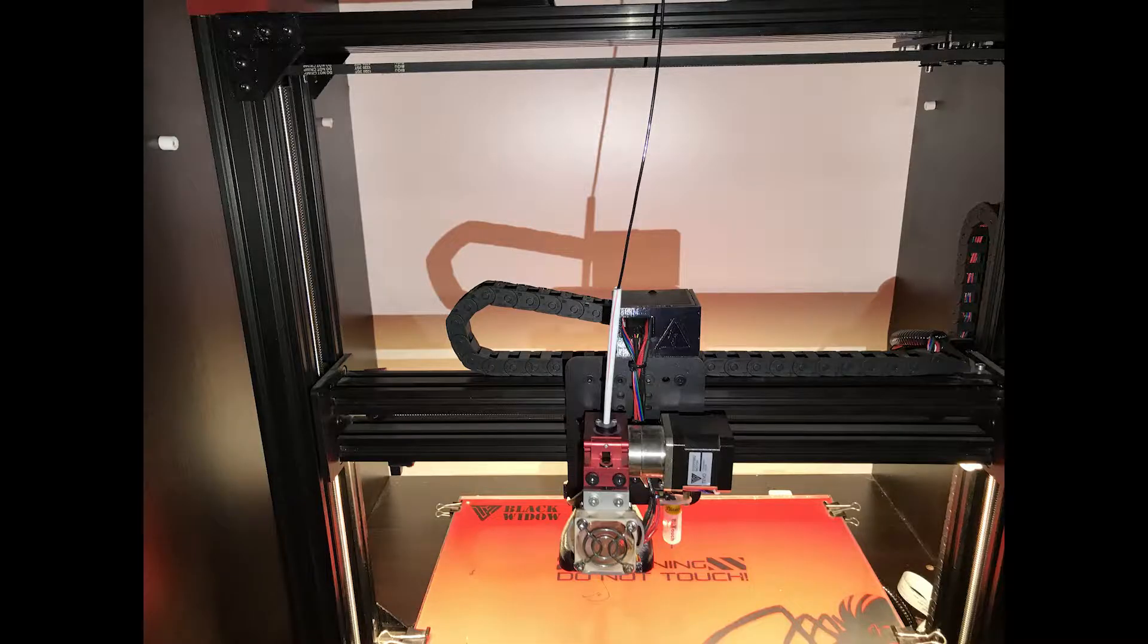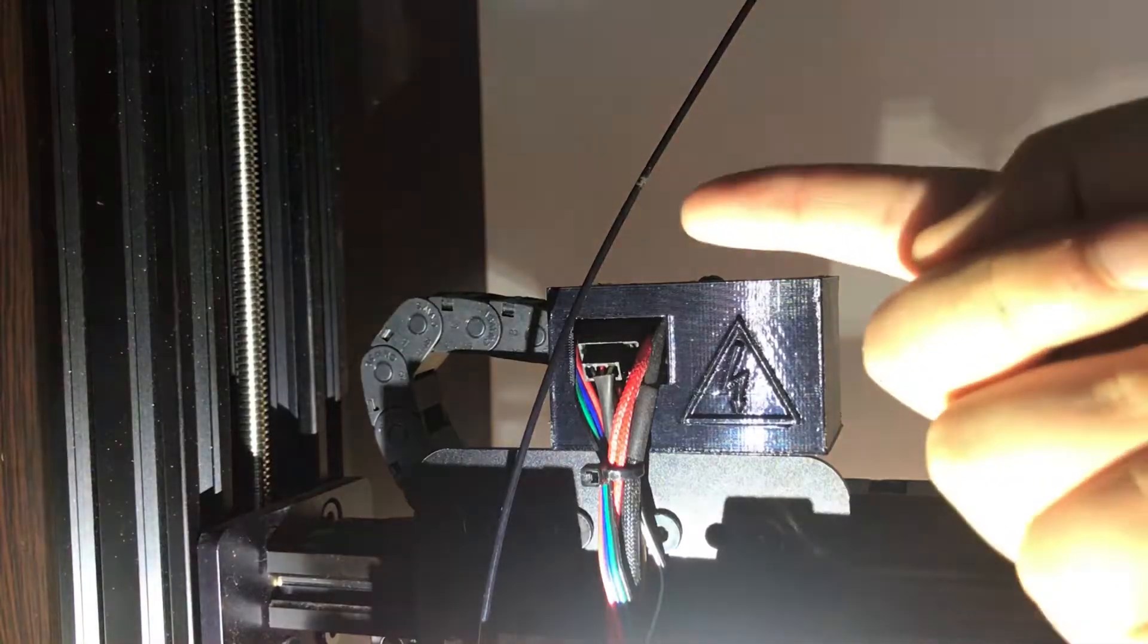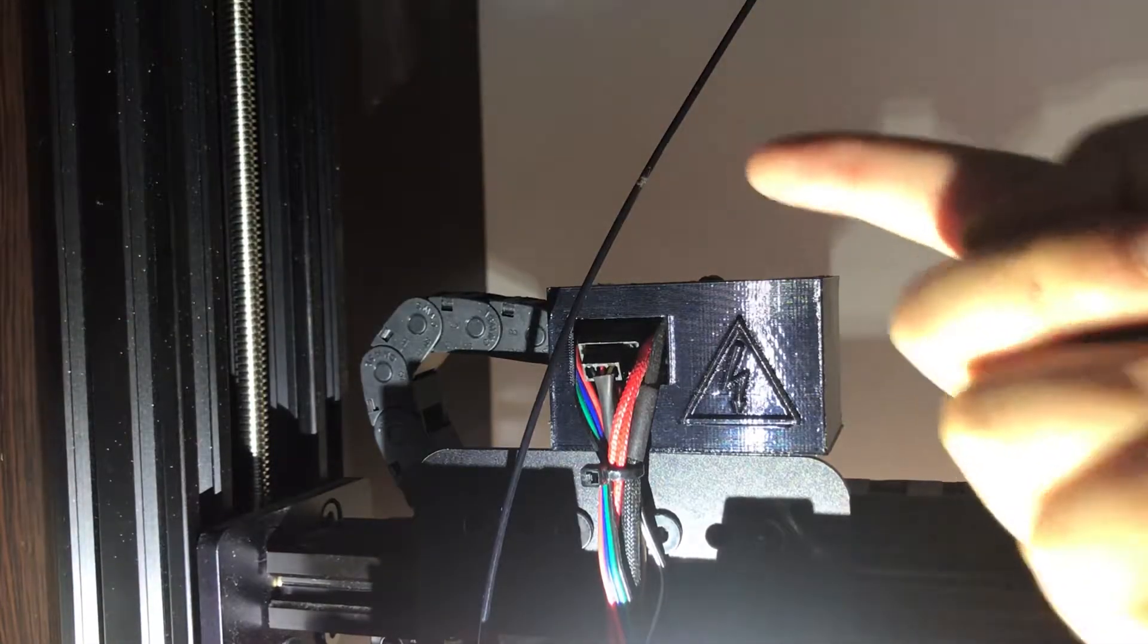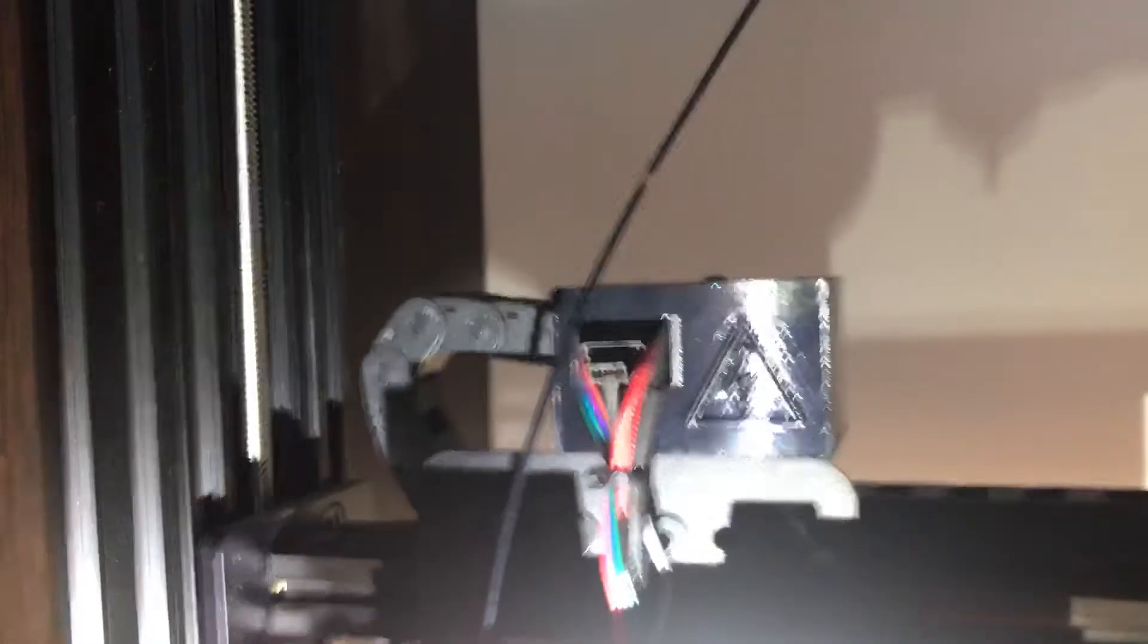Now put it on the printer and then mark exactly 10 centimeters on the filament. Here is where I marked mine.